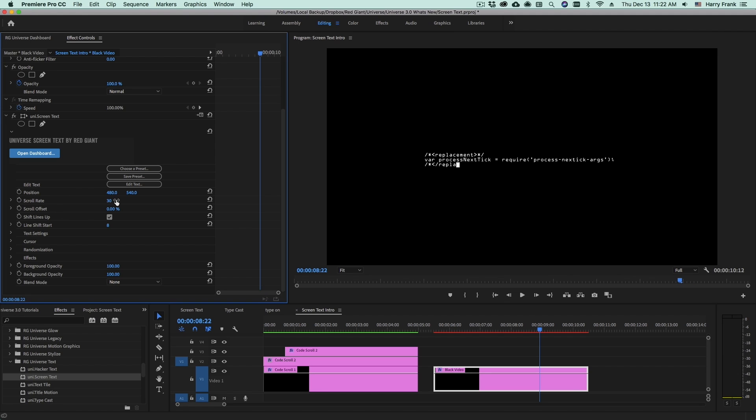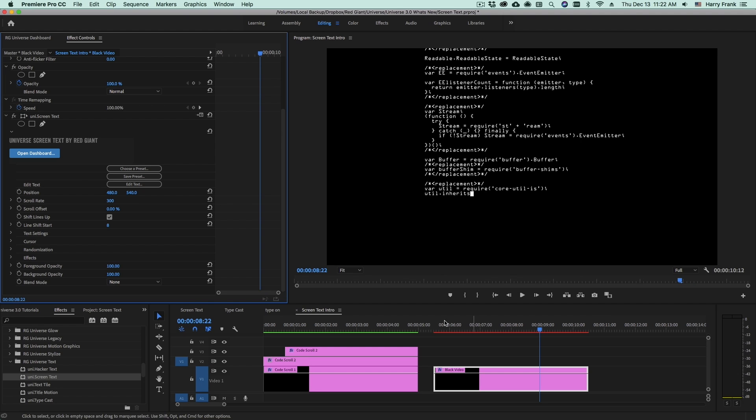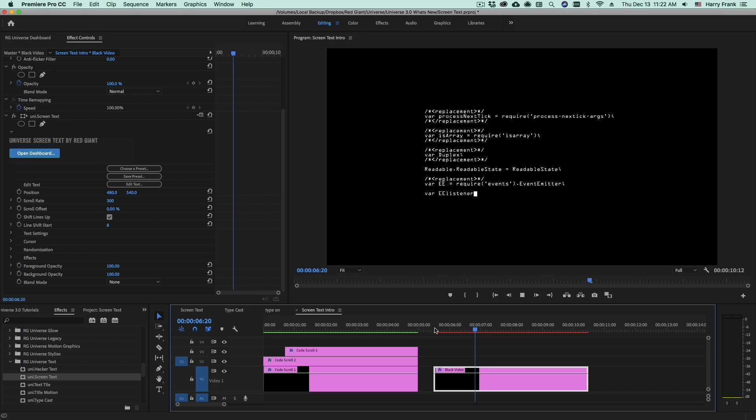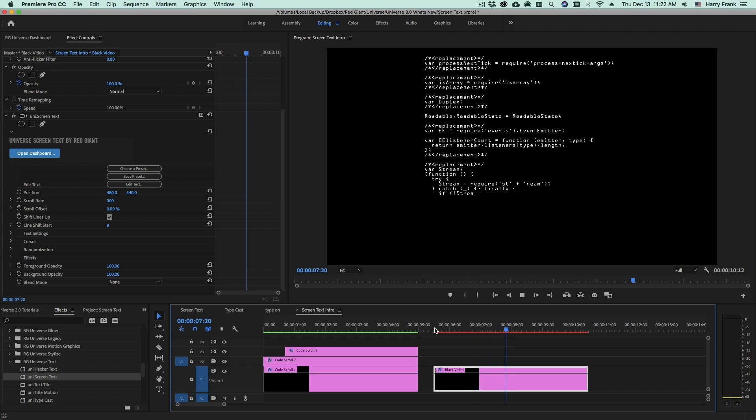Next, we'll probably want to adjust the scroll rate. The scroll rate is expressed in characters per second. If I set this to 300, this will give us a pretty fast-moving block of code.